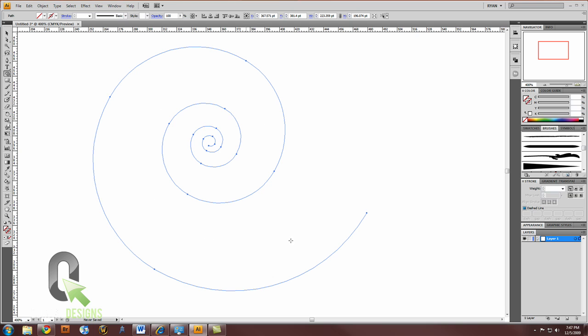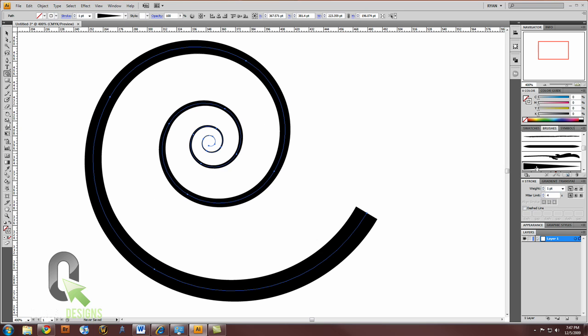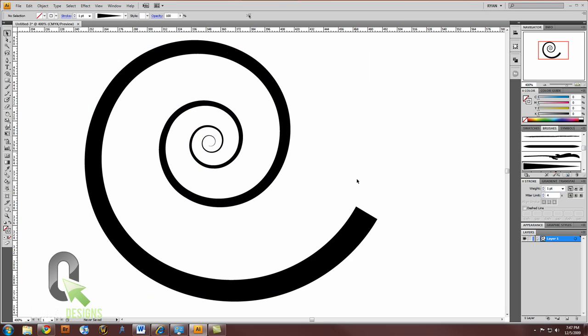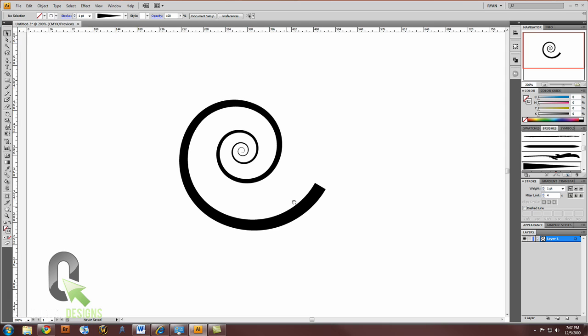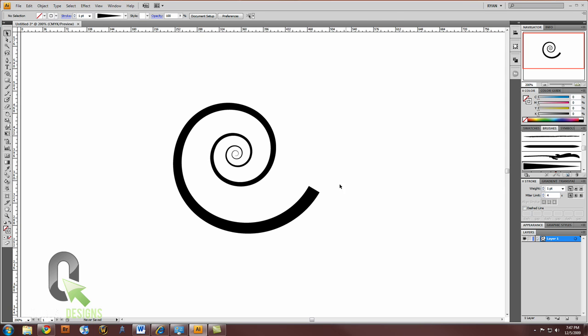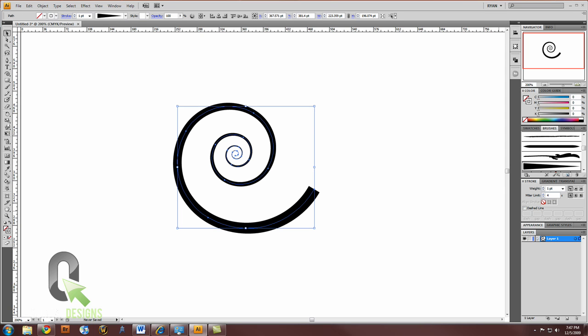Now with your spiral invisible, select that art brush you just made. And voila, a nice tapered swirl, swoosh, twirl, whatever you want to call it, in Illustrator, all vector.